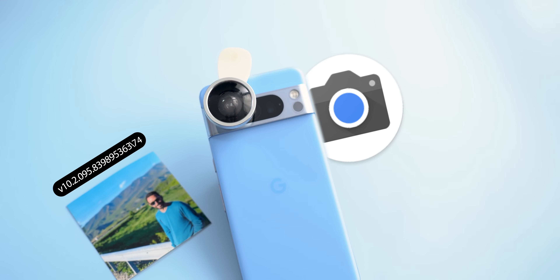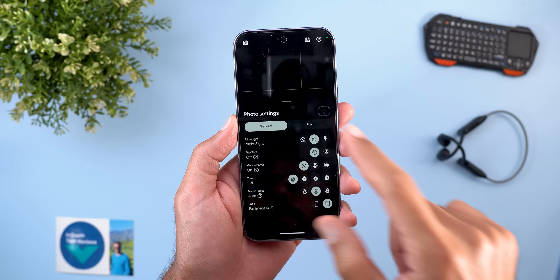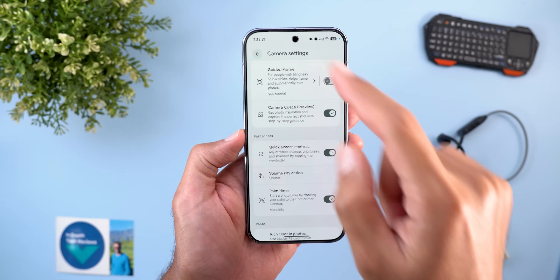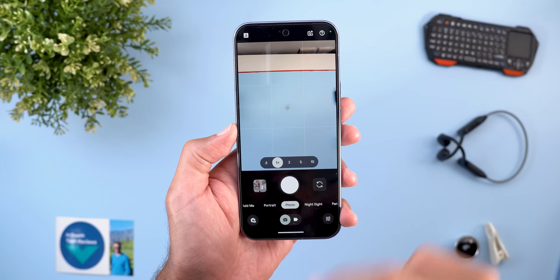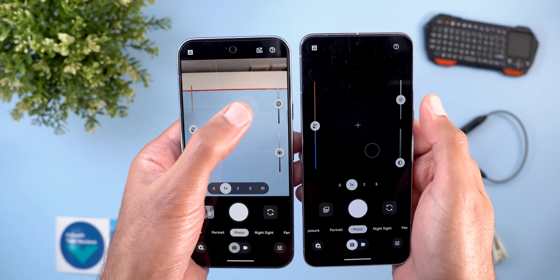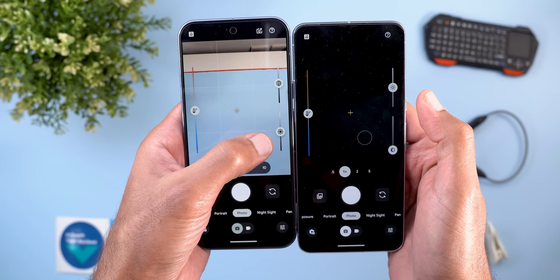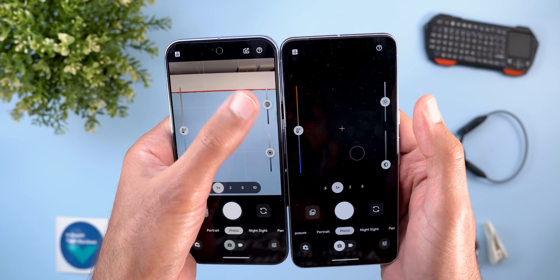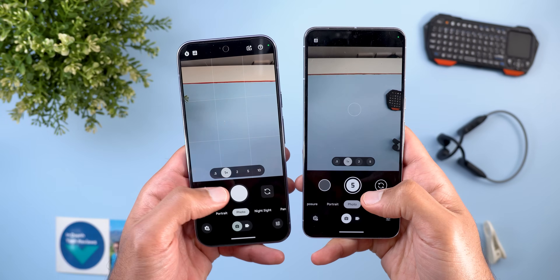Next is GCam with three new changes. The first is redesigned shadows and brightness sliders. When the quick access controls feature is enabled under settings and you tap to focus, you'll see the sliders look slightly different — the icons changed, the sliders swapped places with shadows now at the top and brightness at the bottom, and the bars are now shaded to show which direction brightens or darkens the image.